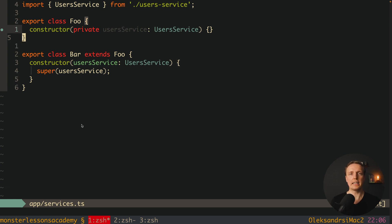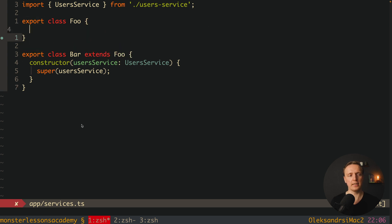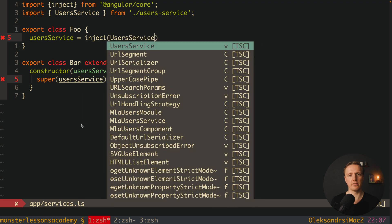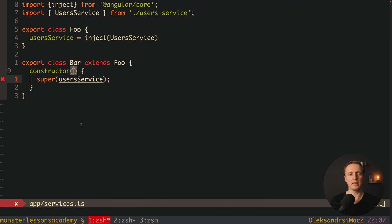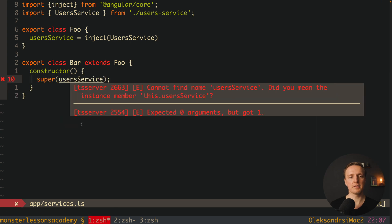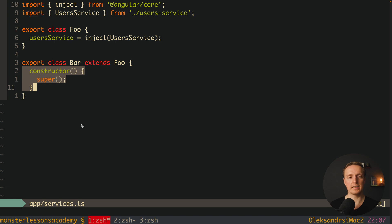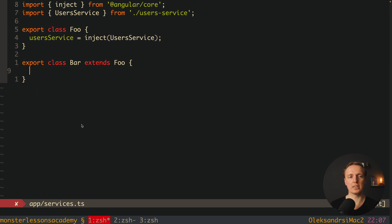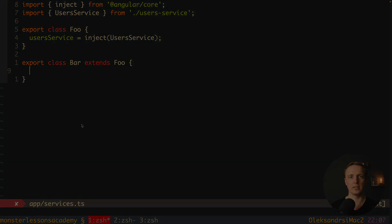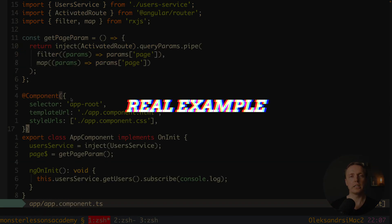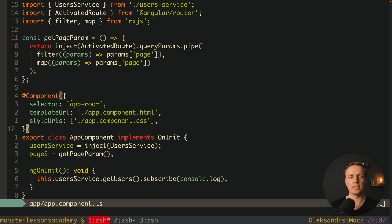The inject function simplifies this. We remove the constructor from 'Foo' and simply write 'userService = inject(UserService)'. Now inside 'Bar' we can have a constructor and even call 'super()' without providing anything, because 'Foo' no longer has a constructor. Even better, avoid constructors entirely and use inject wherever you need to inject something additionally. This makes inheritance much cleaner.